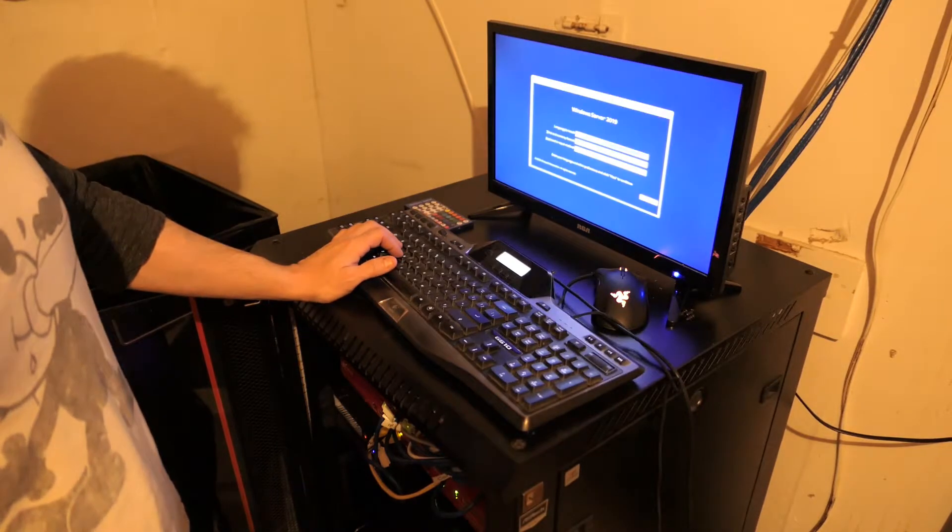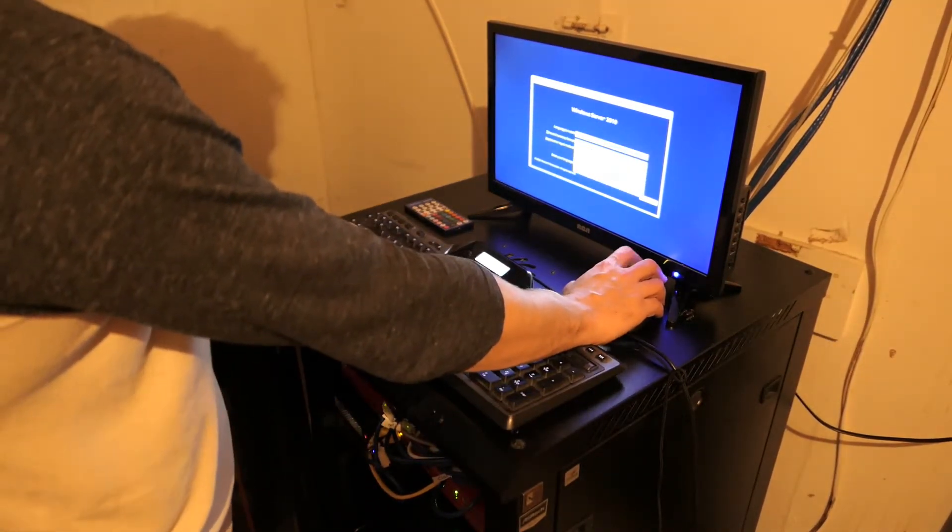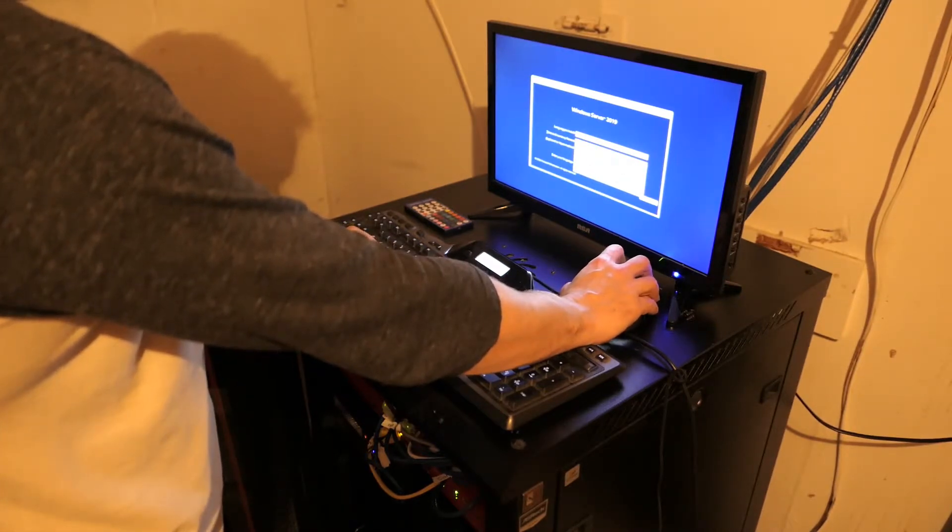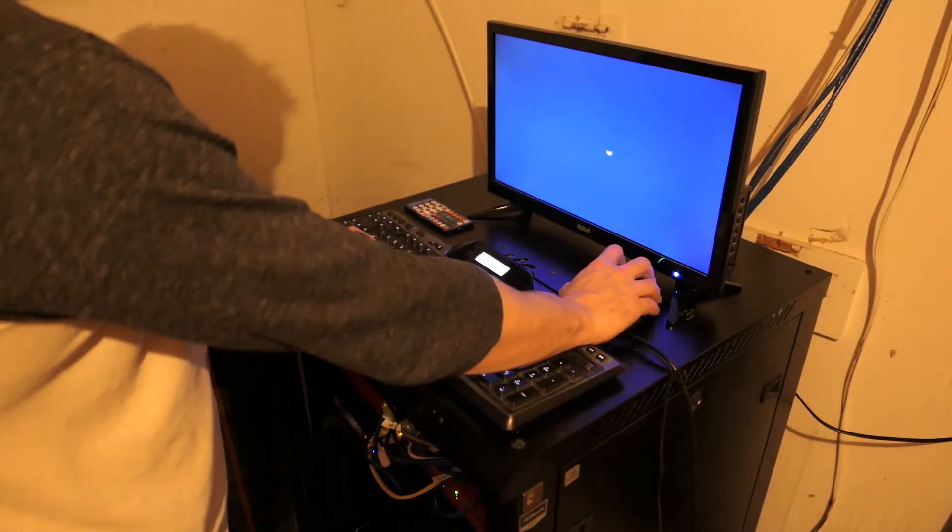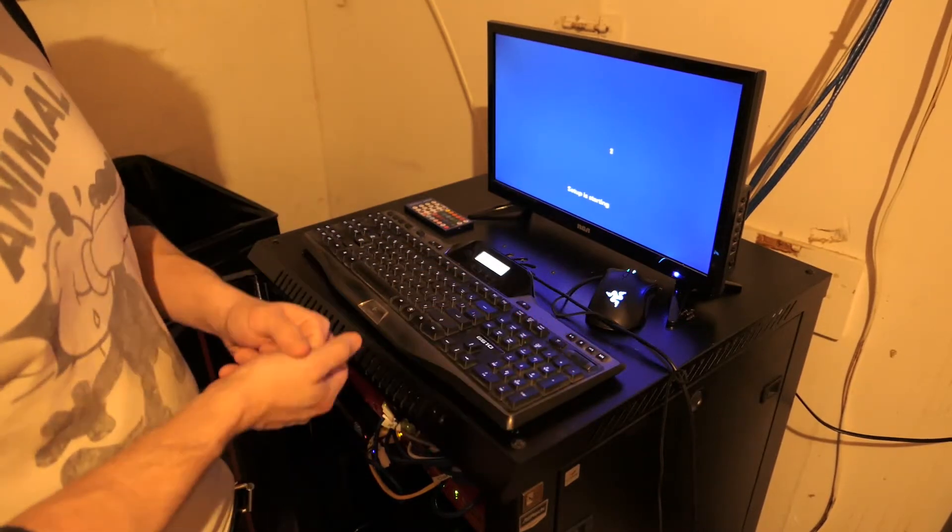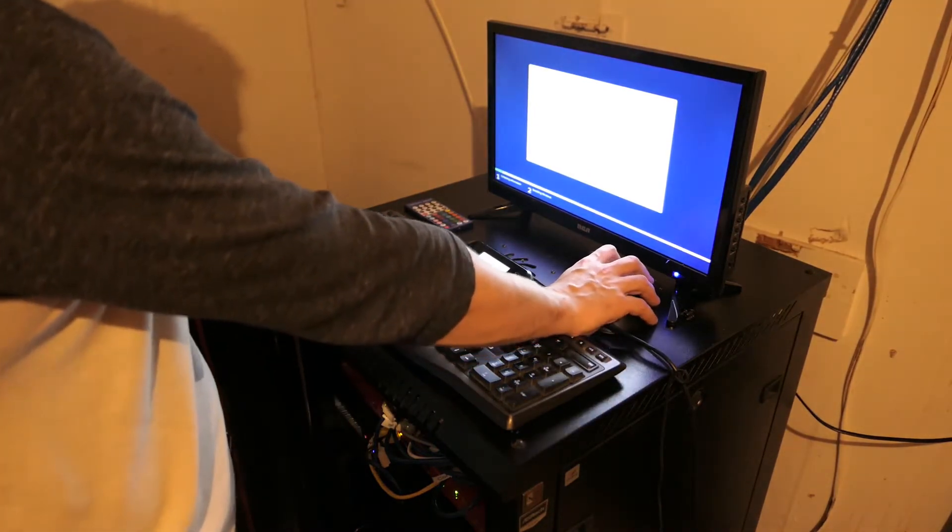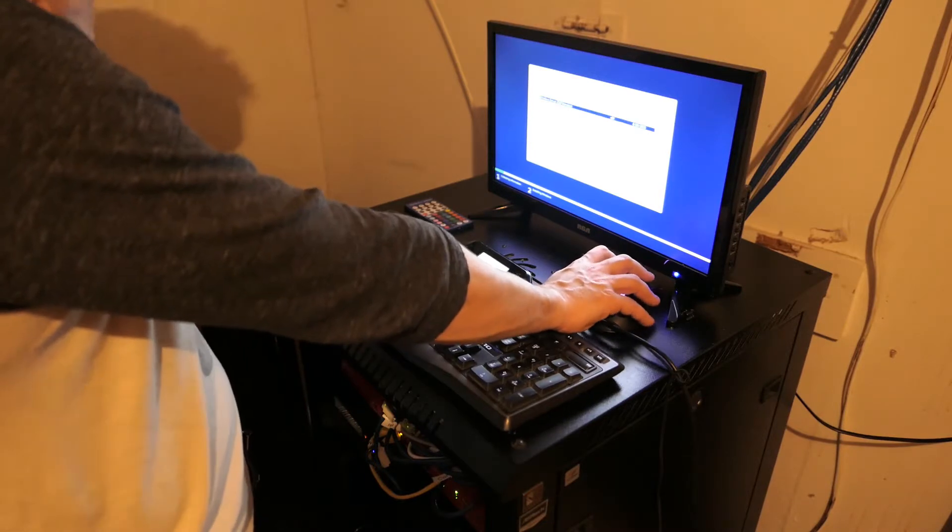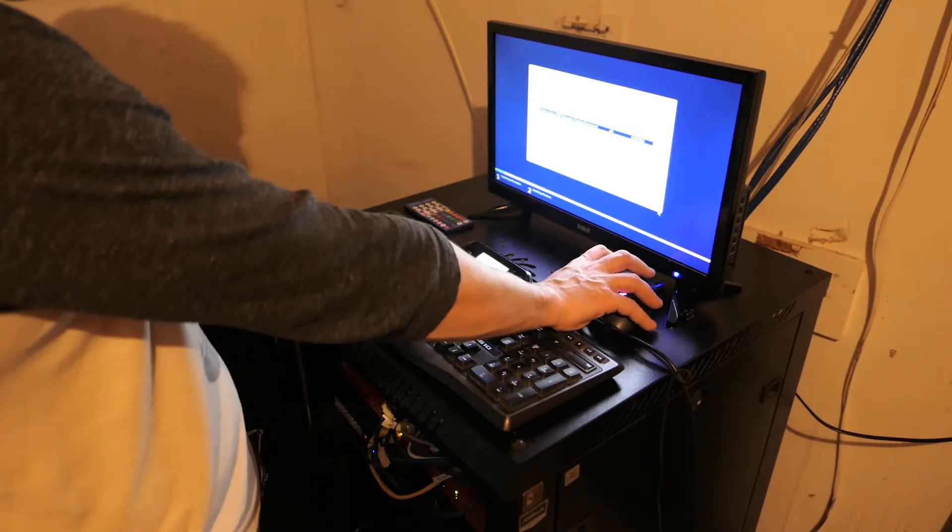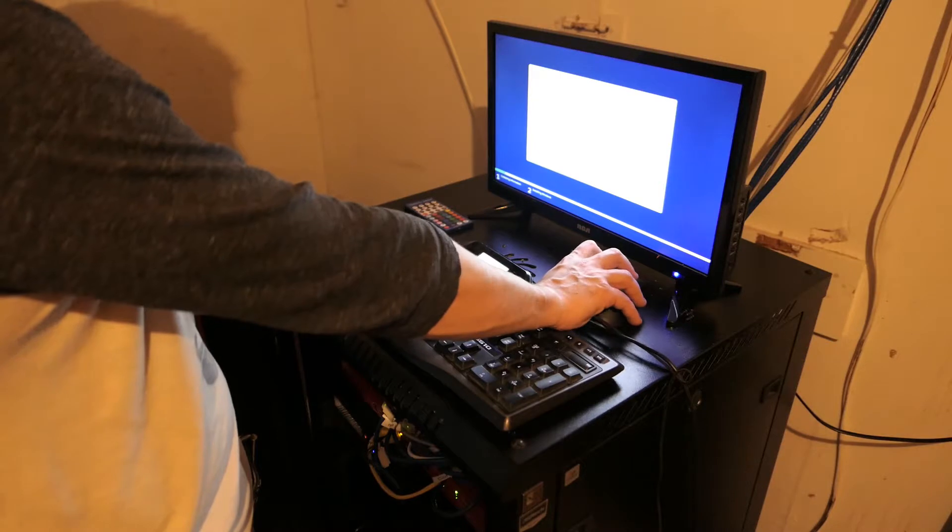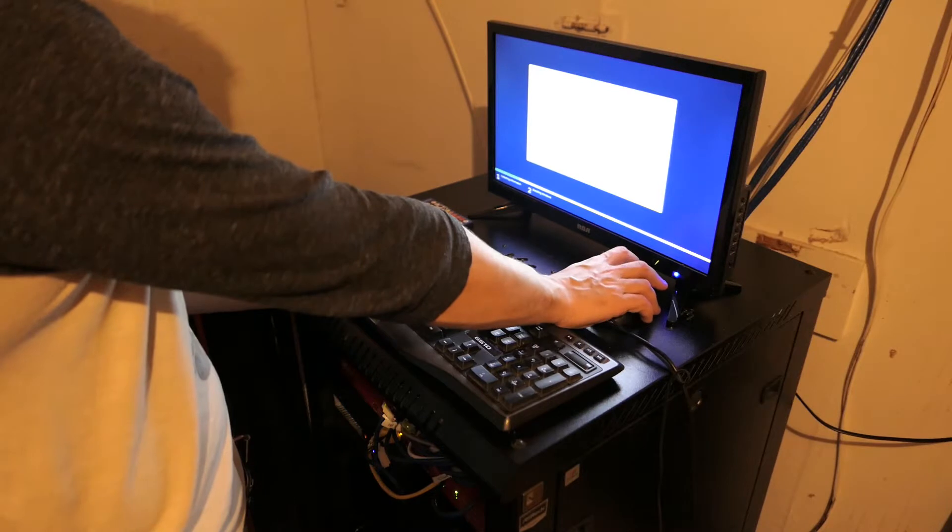Once it boots up to the nice little blue screen we're going to select our time and currency. I usually change that to Canada because I'm from Canada. English Canada, next, install now. This is all pretty straightforward just like Windows. I'm going to put in no product key because we don't have a product key. Make sure you put in the Data Center with the desktop experience. Hit next, I accept, next, custom.